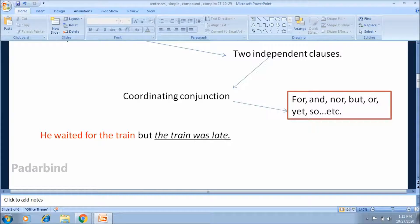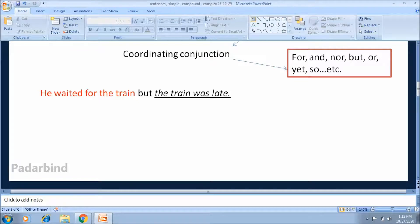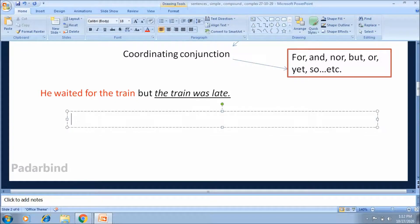Coordinating conjunctions are useful for connecting sentences, but compound sentences are often overused. While coordinating conjunctions can indicate some type of relationship between two independent clauses, they sometimes do not indicate much of a relationship. The word 'and,' for example, only adds one independent clause to another without showing how the two parts are logically related. Too many compound sentences using 'and' can weaken your writing — use it sparingly.